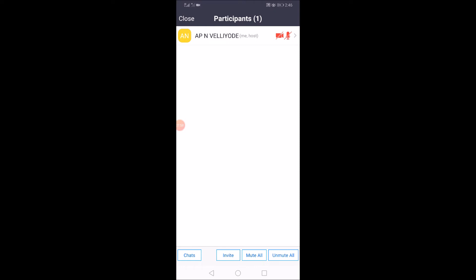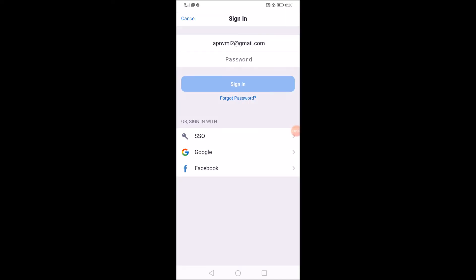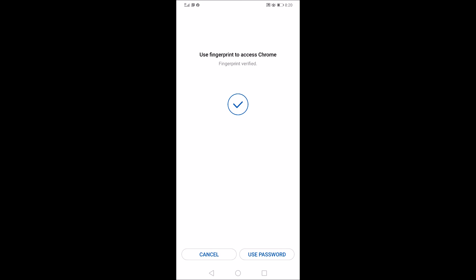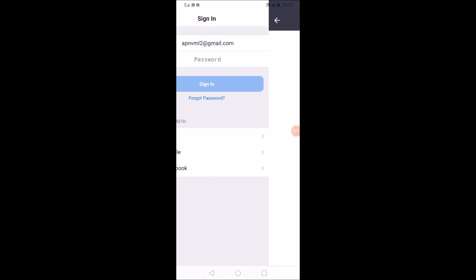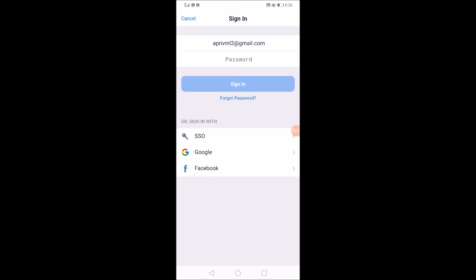Let's get started. Please sign in with Google, Facebook, or SSO. You can also sign in with email or sign in with Facebook.